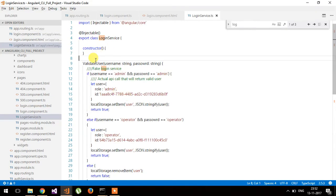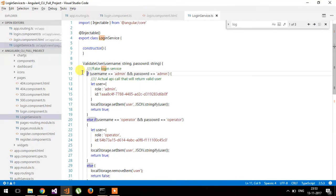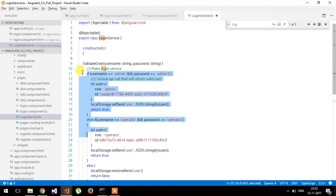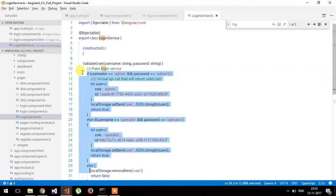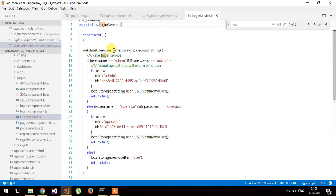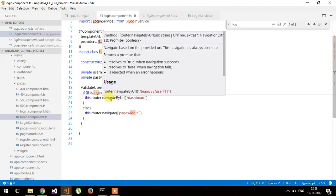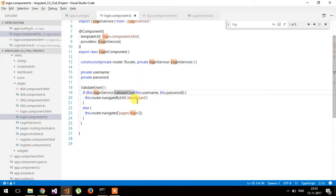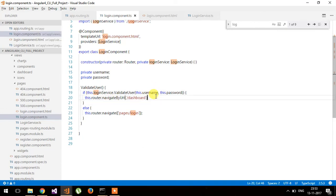Whenever you click on login, this function will check whether the user is logged in or not. Here I have implemented static code, but you can call a web API here to check whether the user is valid or not. This will return true or false — if it is true, that means the user is valid, and we will redirect the user to the dashboard. This is the simple code for redirect after login.